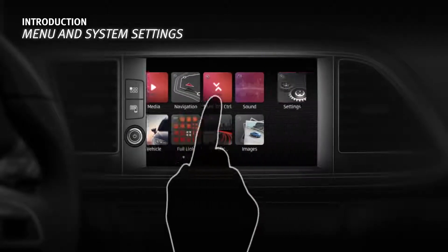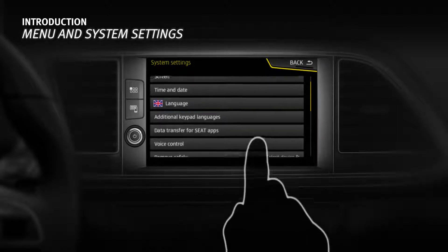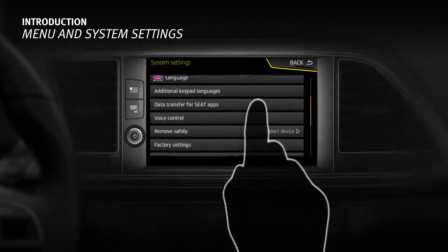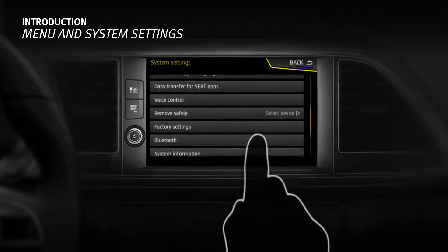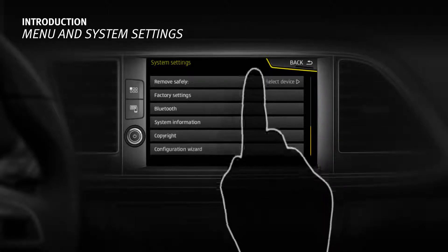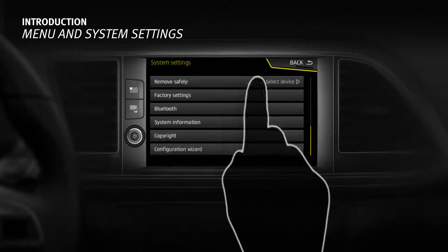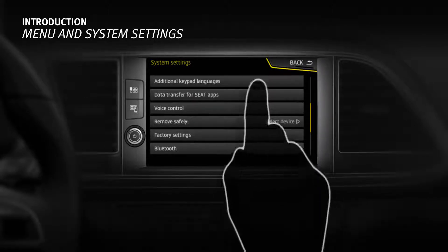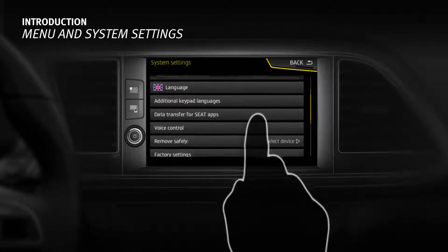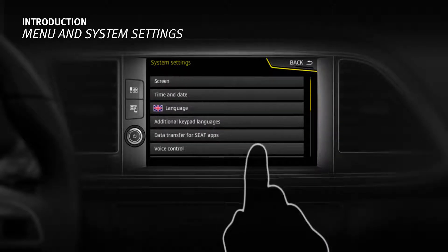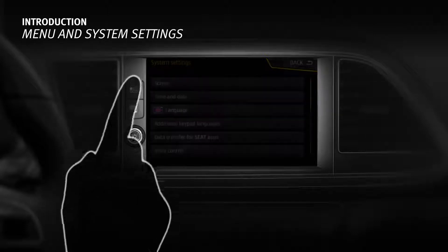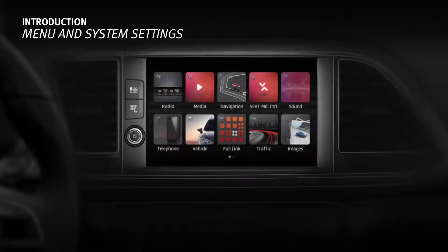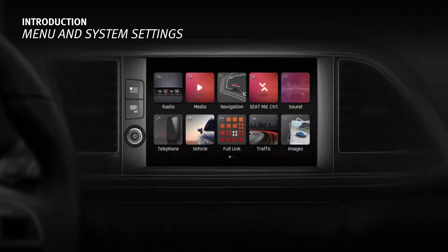Menu and System Settings. Press the infotainment menu key immediately followed by the setup function button. Changes can be made from the setup option such as changing display brightness, selecting language, establishing units of measurement, configuring data transfer from mobile devices, or setting the date and time. Select the function you wish to adjust. It is important that the vehicle's time and date are set correctly in order for the infotainment system to operate correctly.